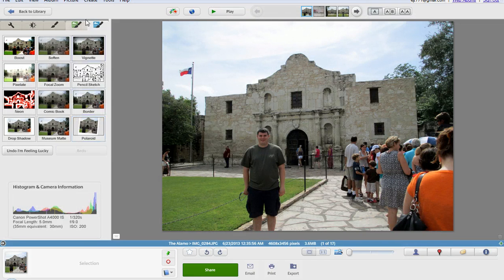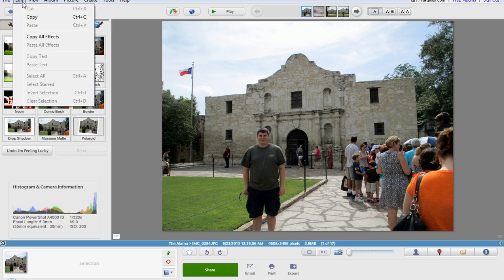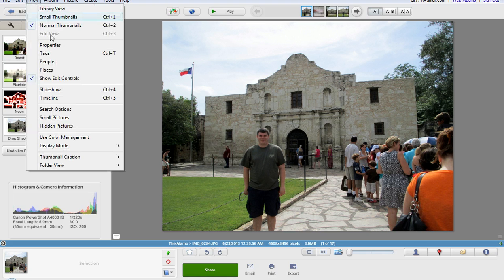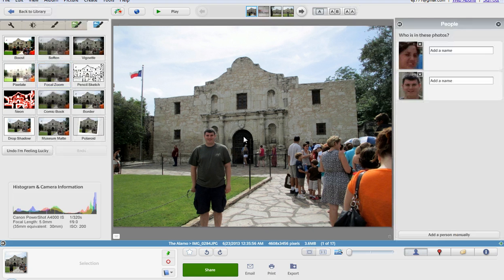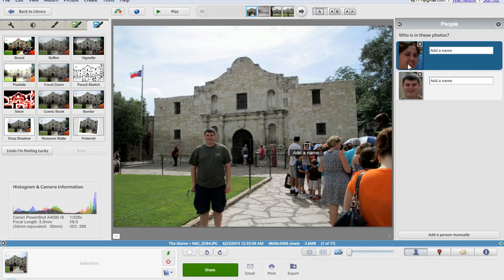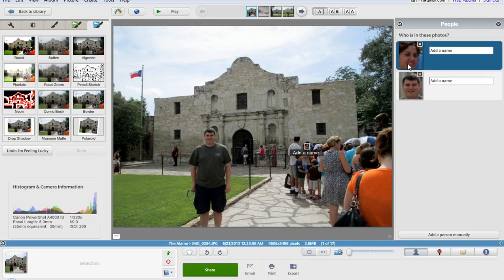As you can see here's a picture of me in front of the Alamo. If you click on view and click on people this will give you a chance to tag people that are in the picture especially you can see the faces here. Notice this one even zooms in on a stranger that's out in the crowd here.